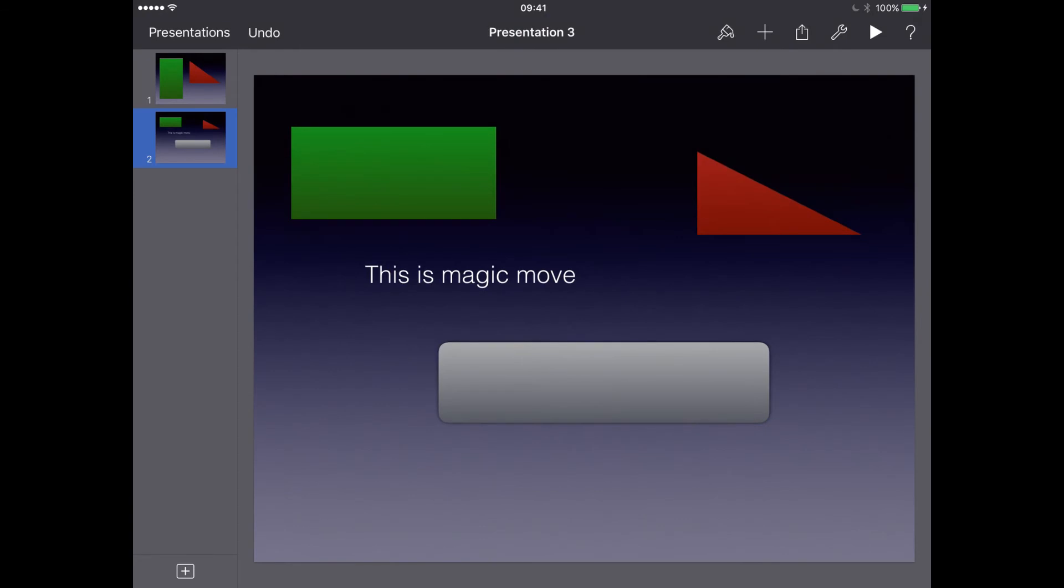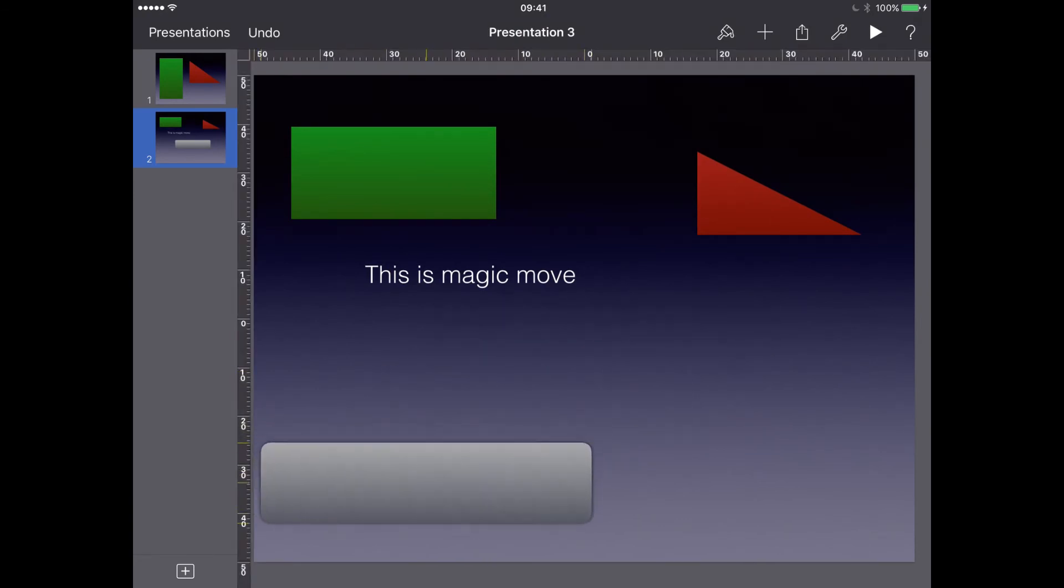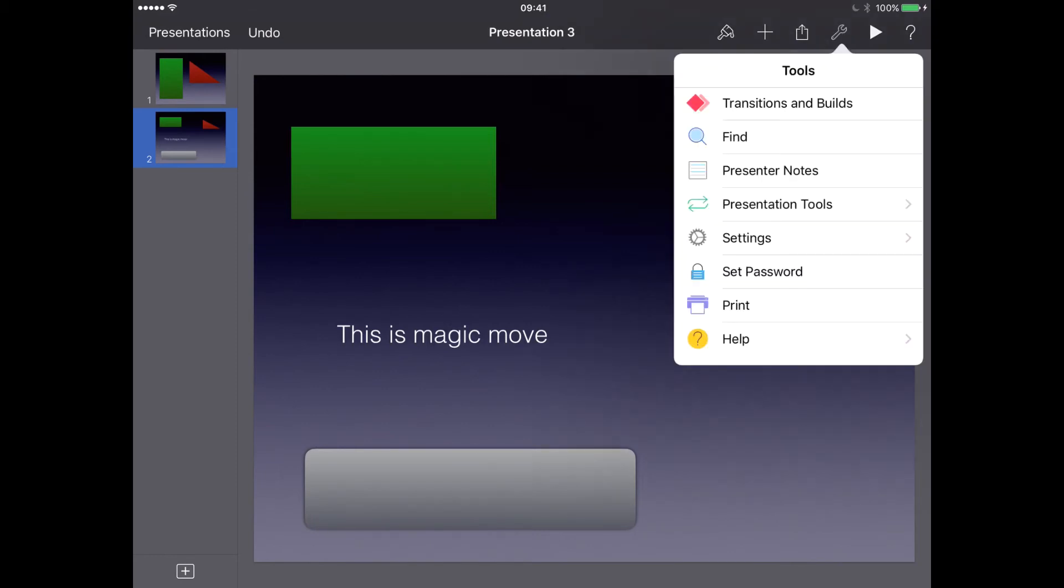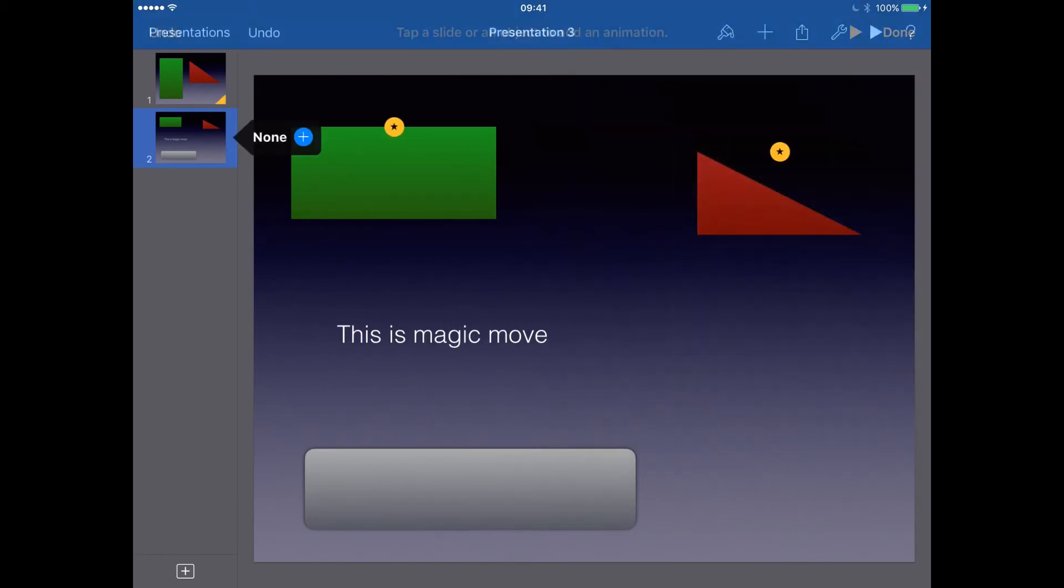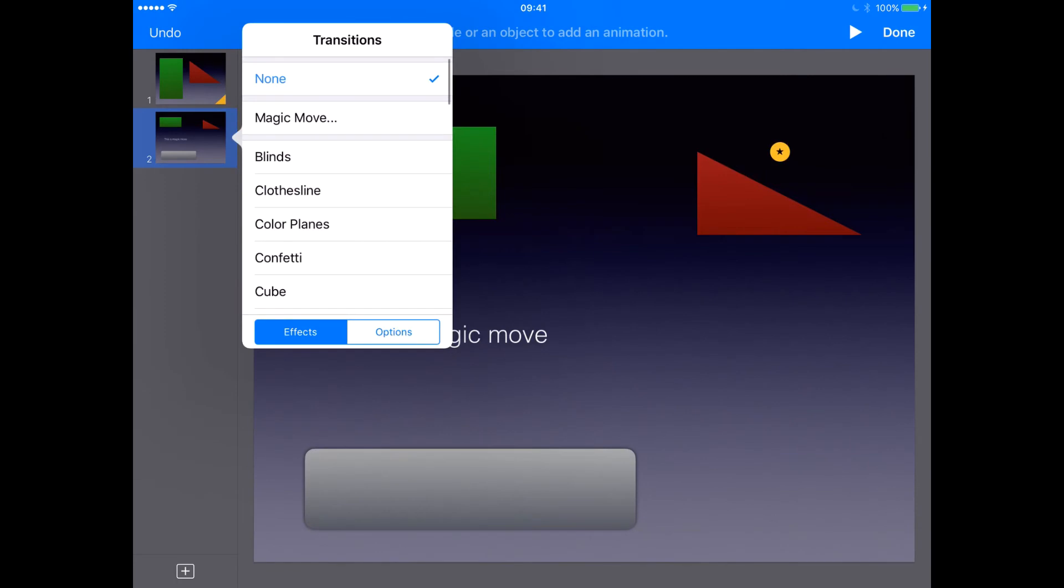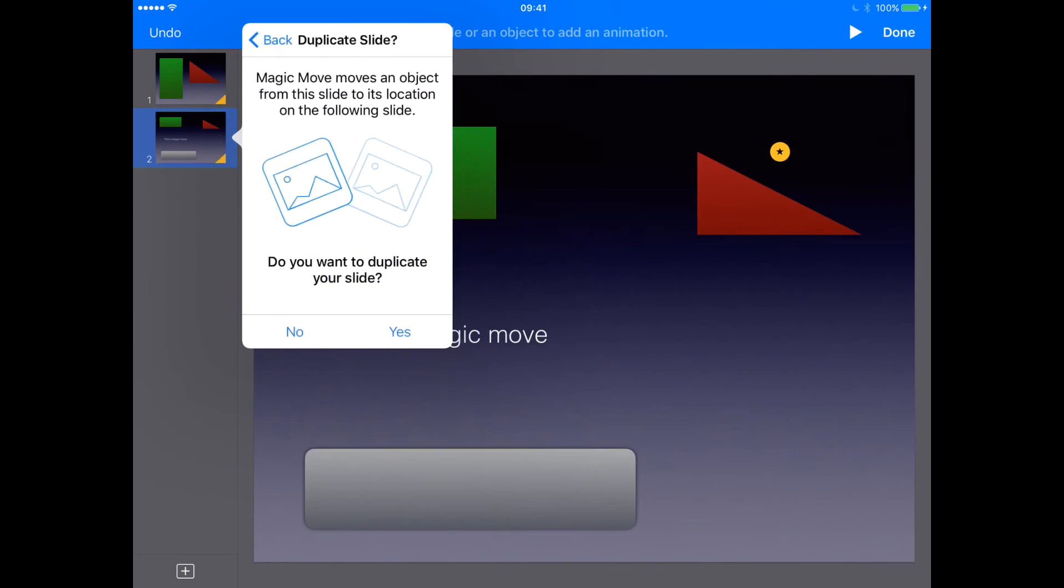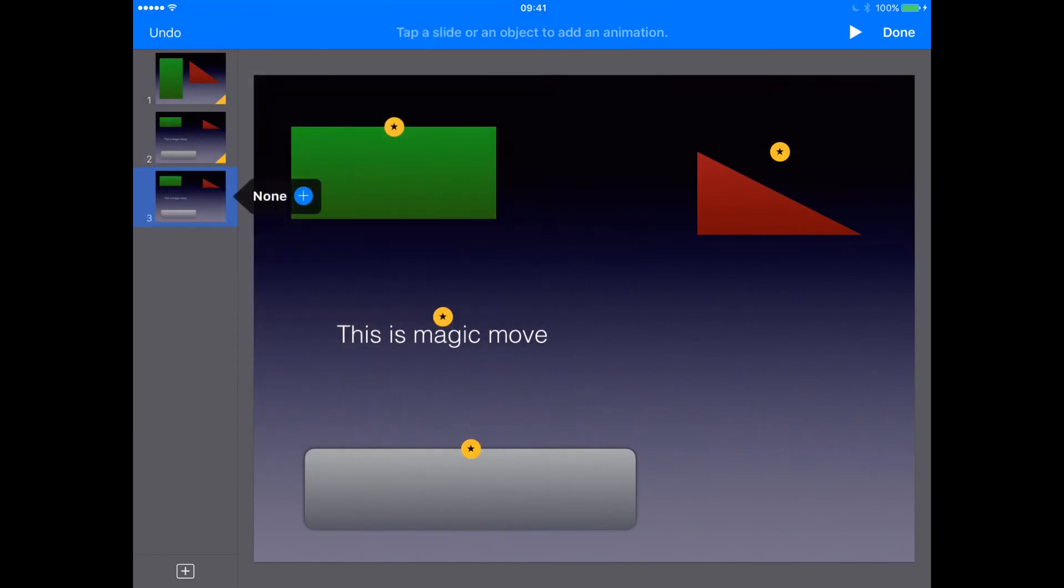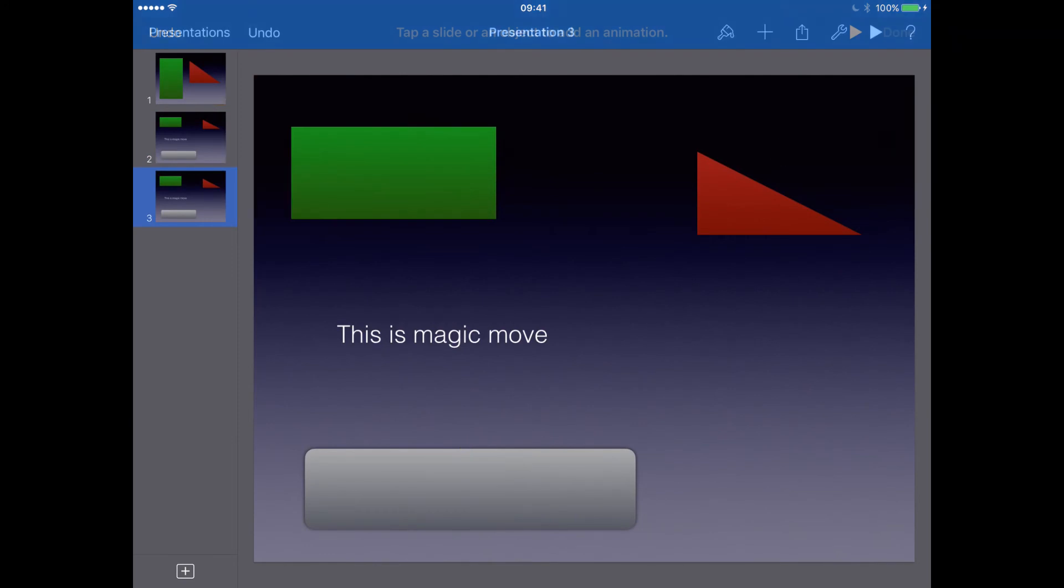Okay. So let's move that over there. So let's apply a magic move transition on this as well. So let's click on the tools, transitions and builds. Click on plus magic move. And we do want to duplicate. So let's duplicate again. Let's go to this slide. Click done.